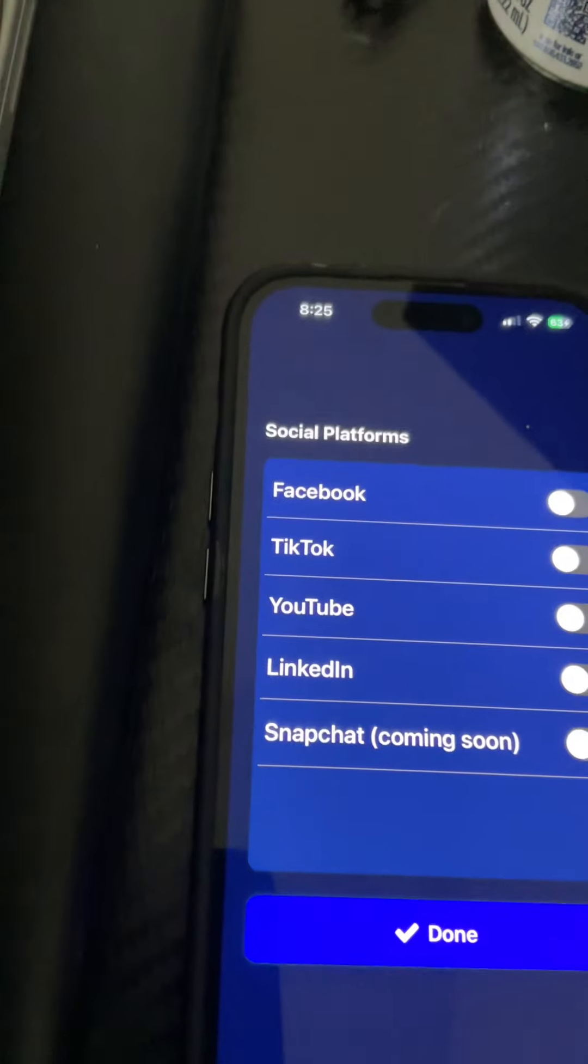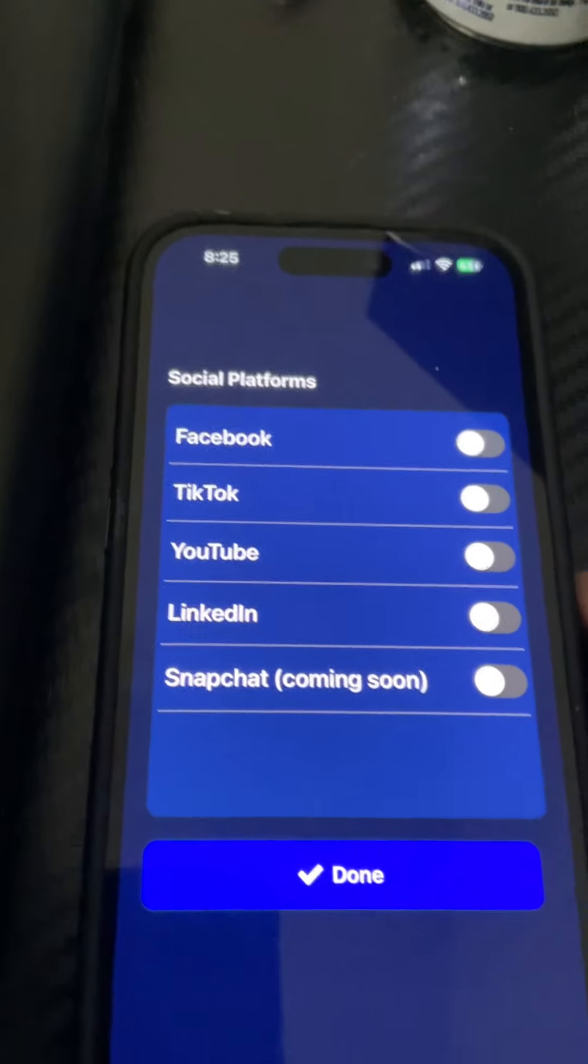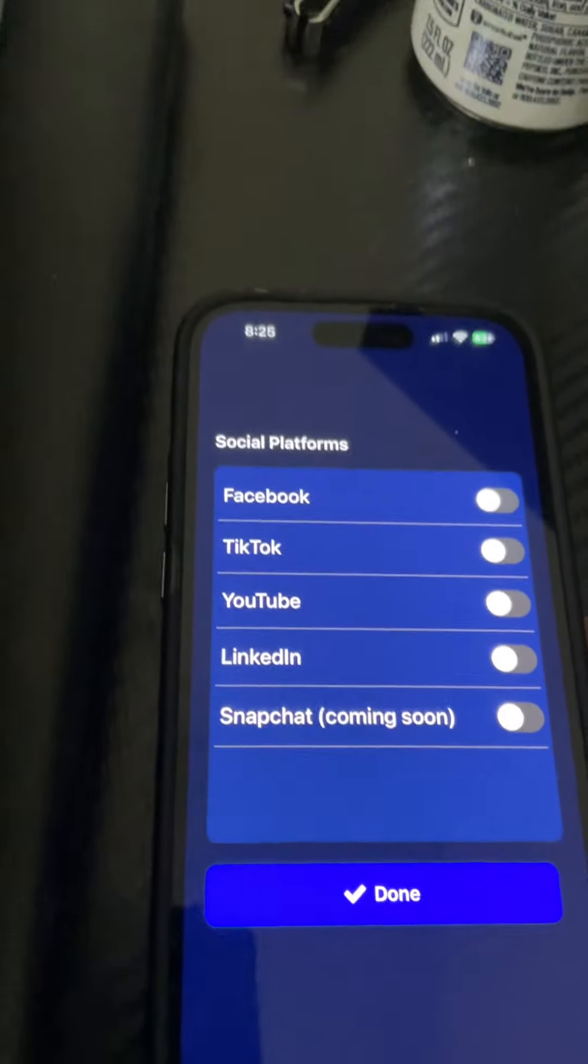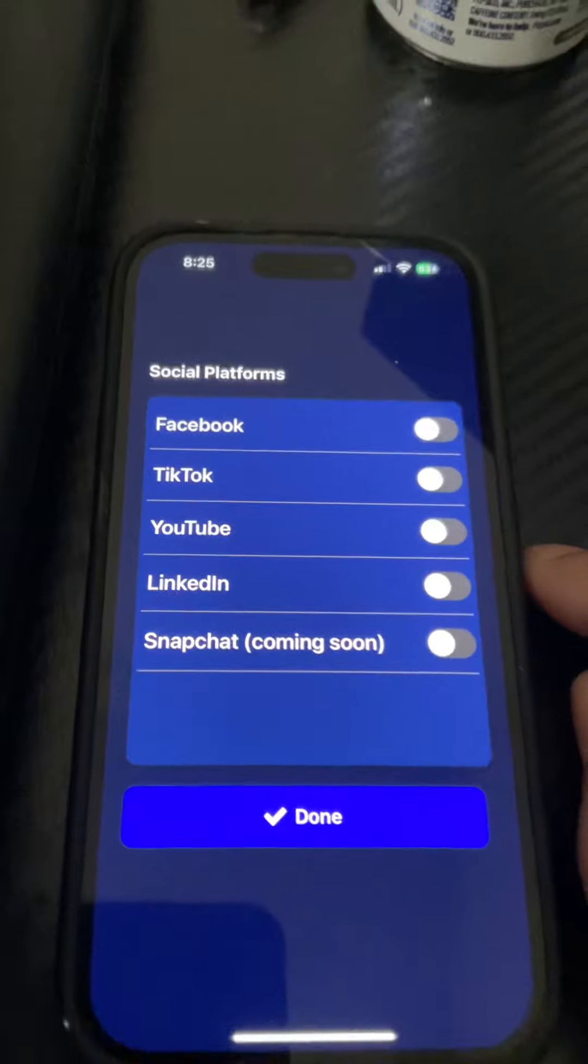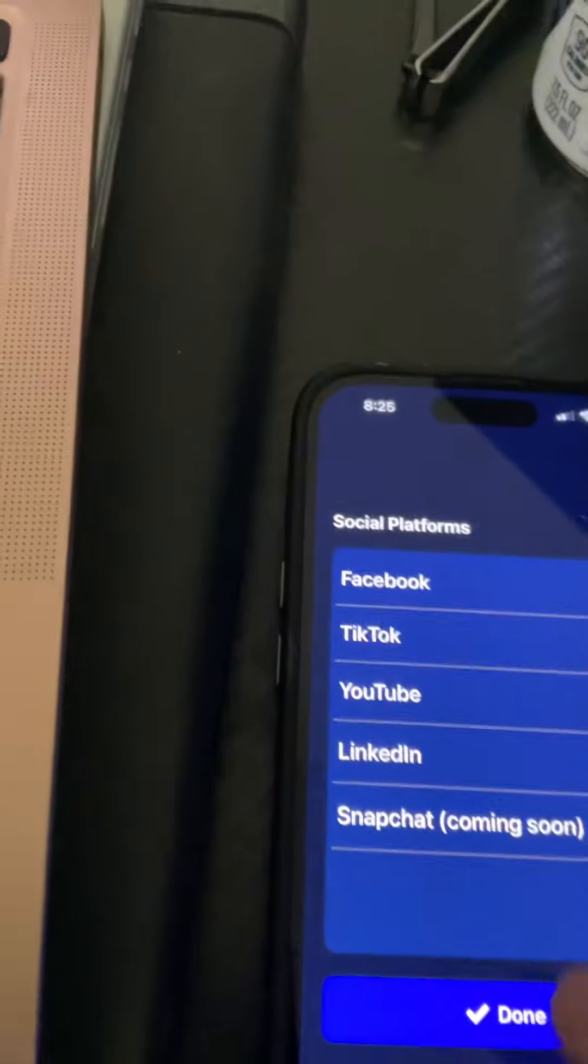For YouTube, we need to use the OAuth page to log into the Google account to get access to YouTube to upload a video.